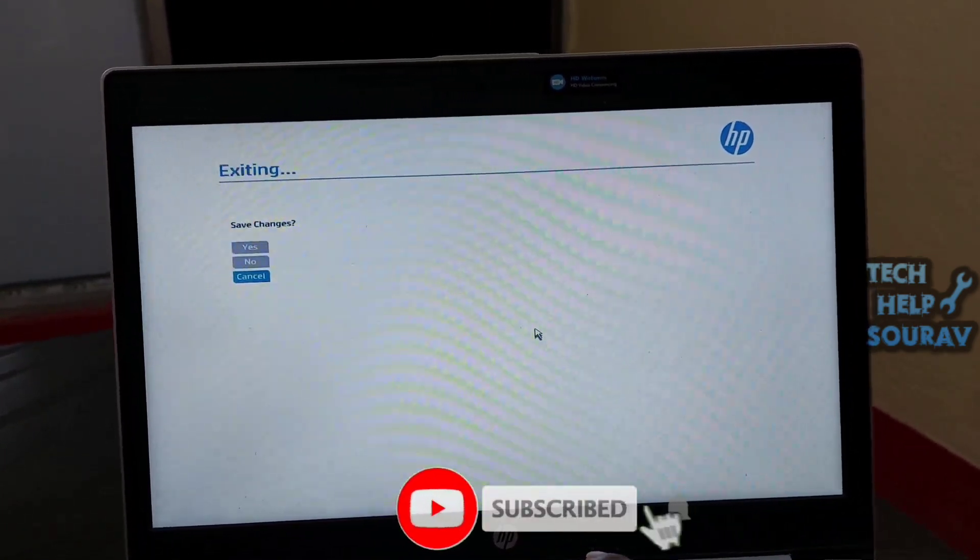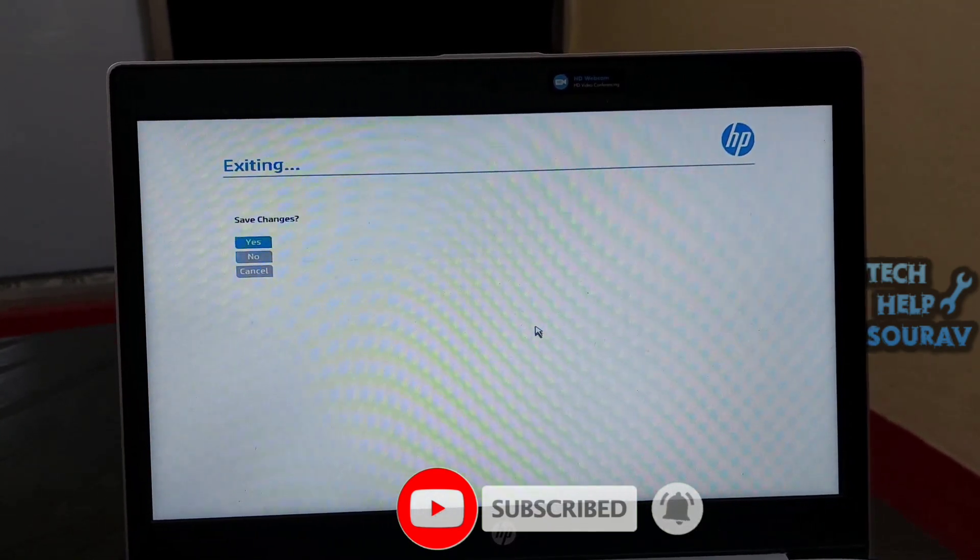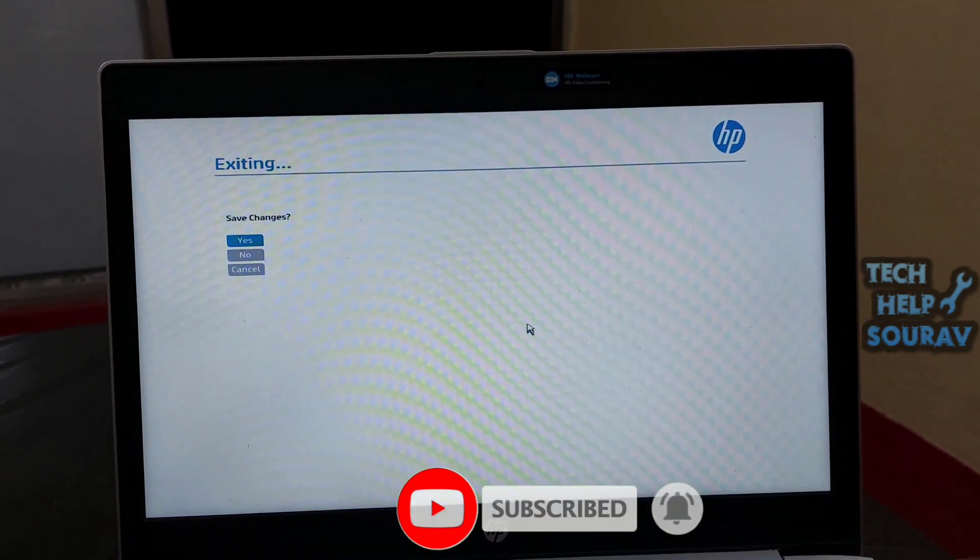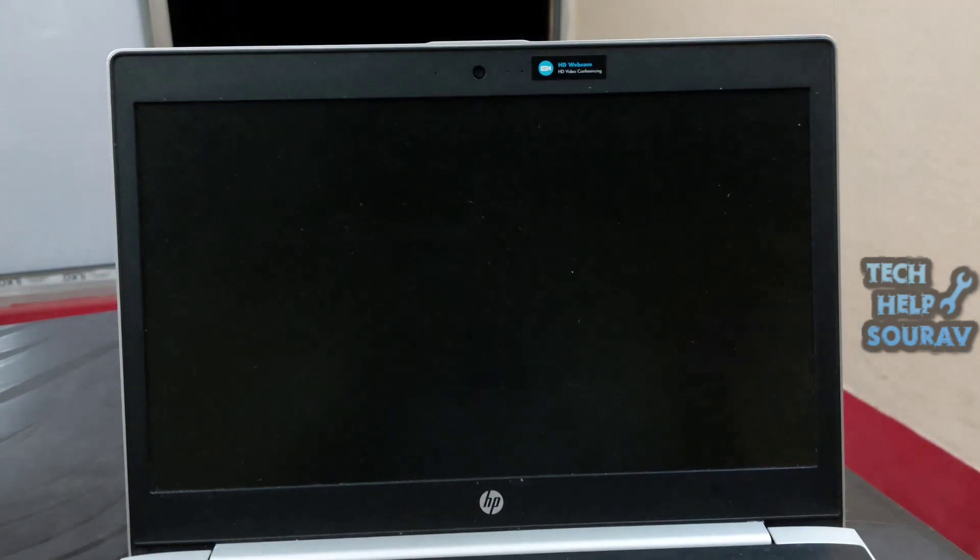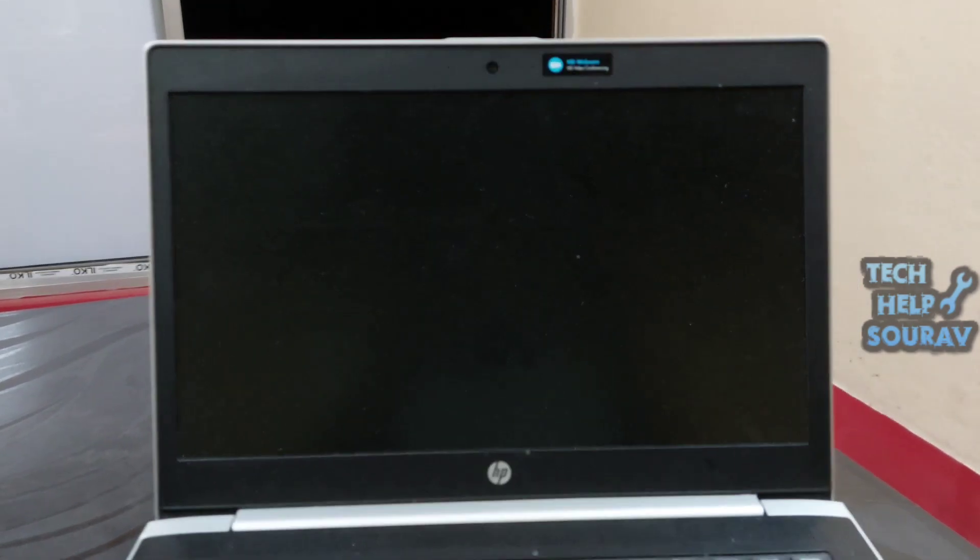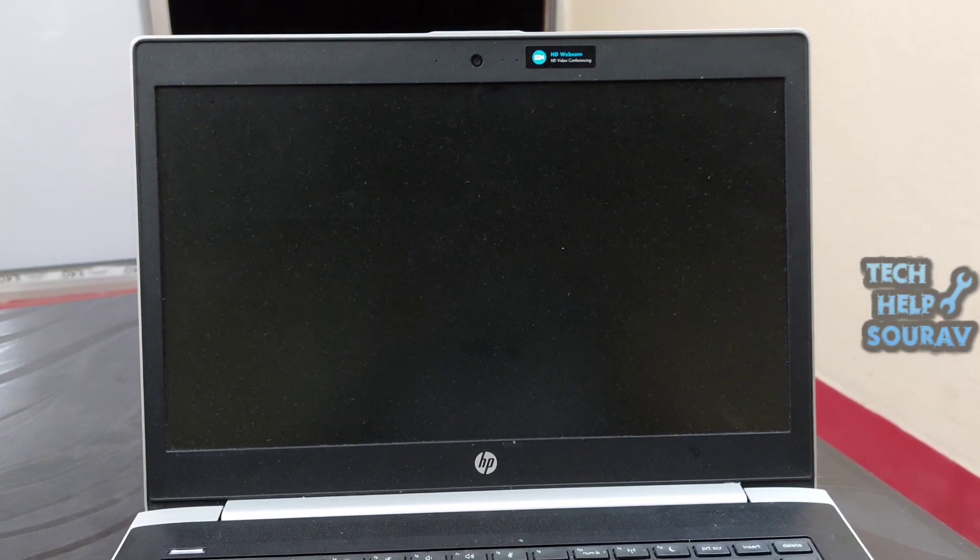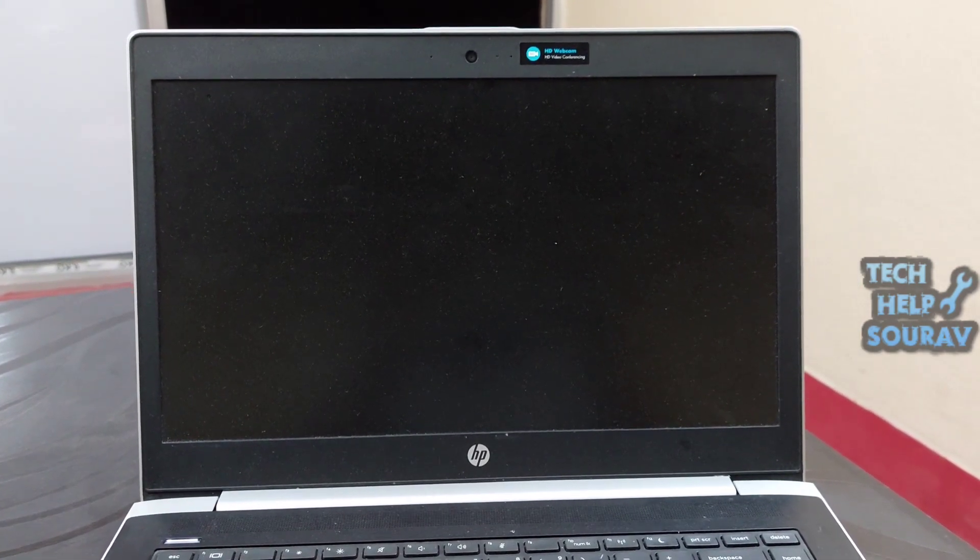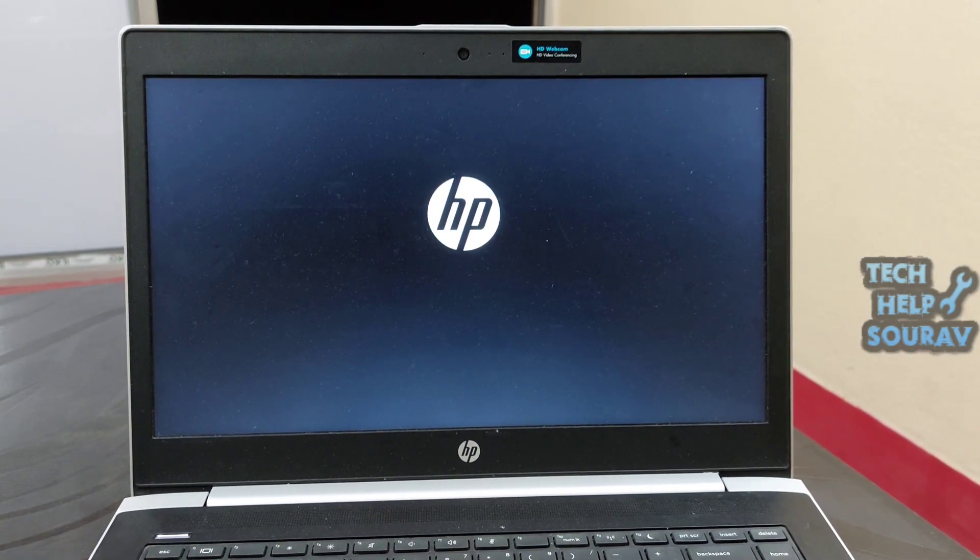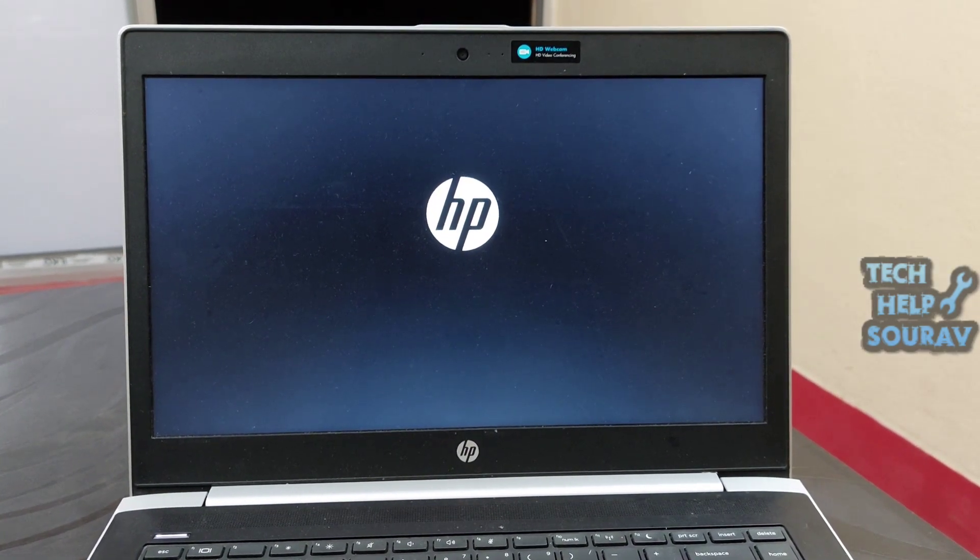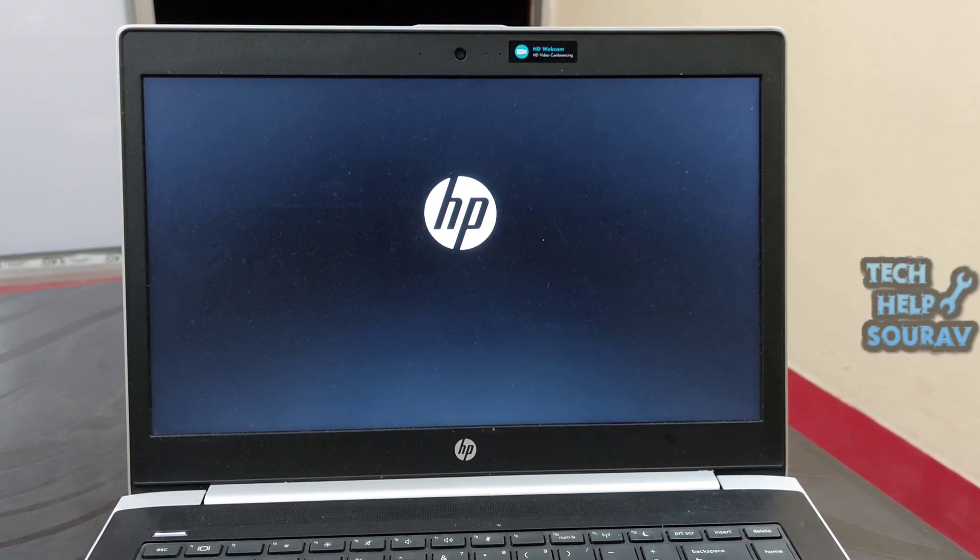Then you must press F10 button and you will be in BIOS menu settings. Select Yes, then press Enter when asked exit saving changes. Then follow the prompt to restart the computer. If the computer restarts normally, it means the issue is fixed.